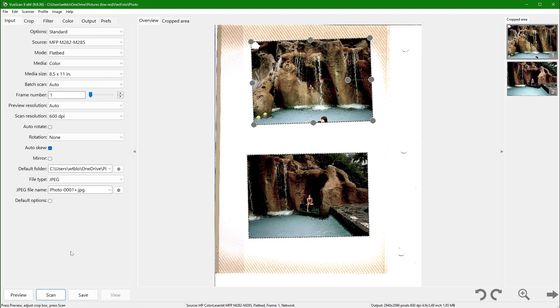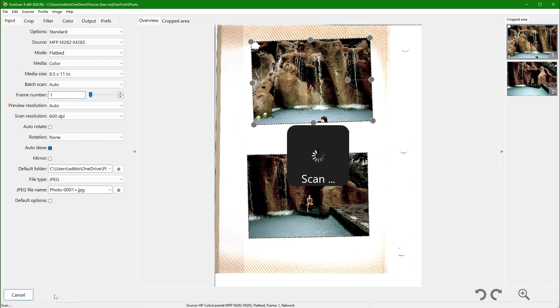To adjust the bottom image, click on it to transfer the handles and make the necessary changes. At this stage, the focus has shifted from the preview button to the scan button located in the bottom left corner. Pressing the enter key will initiate the scanning process.